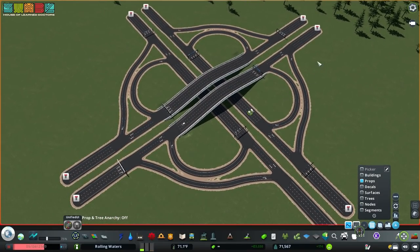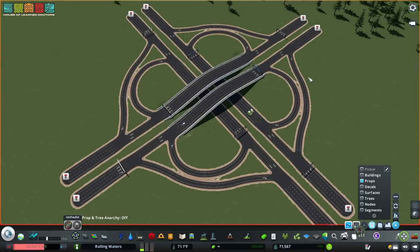But it is distinct. The cloverleaf is a system interchange, designed for connecting a highway to another highway. What we're going over today — though it shares the name cloverleaf — is the partial cloverleaf, which is for getting vehicles on and off the highway. Let's take a look at a couple different variations and how you might implement them in your city.